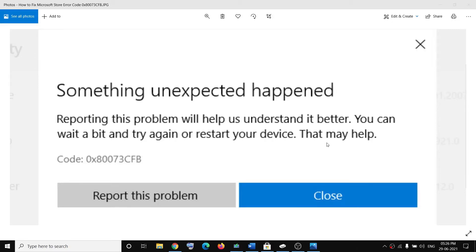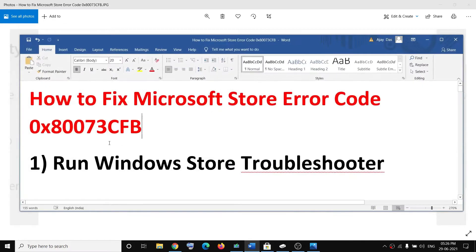Hello guys, welcome to my channel. Today in this video I'm going to show you how to fix Microsoft Store error 'Something unexpected happened' with error code 0x80073CFB. If you are receiving this error code while installing any games or applications from Microsoft Store, please follow the steps shown in this video.